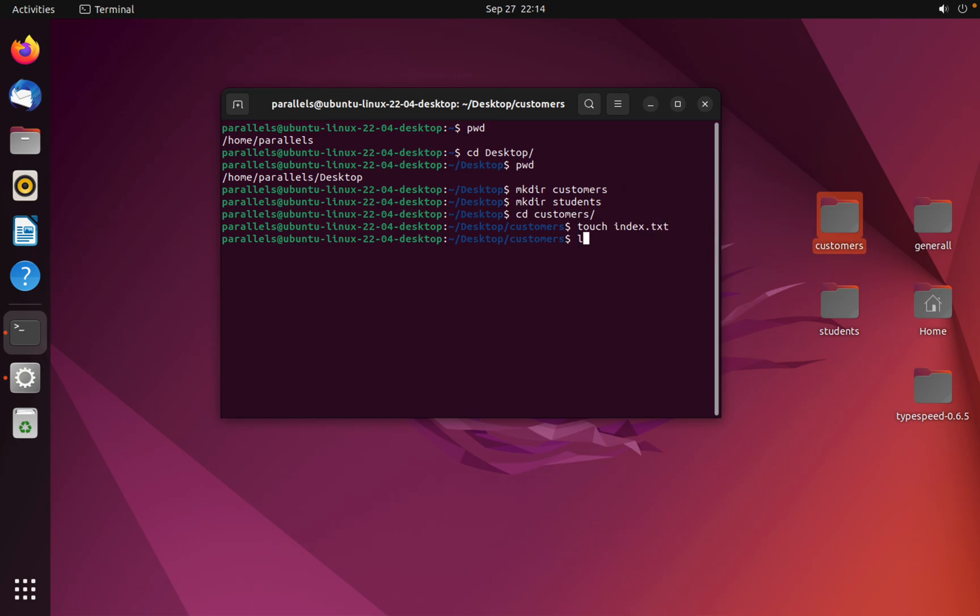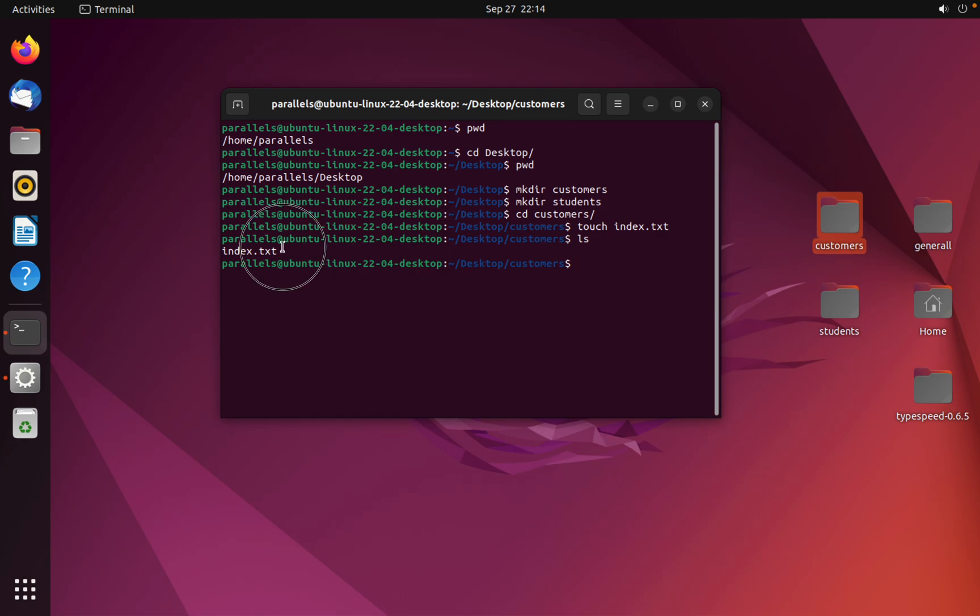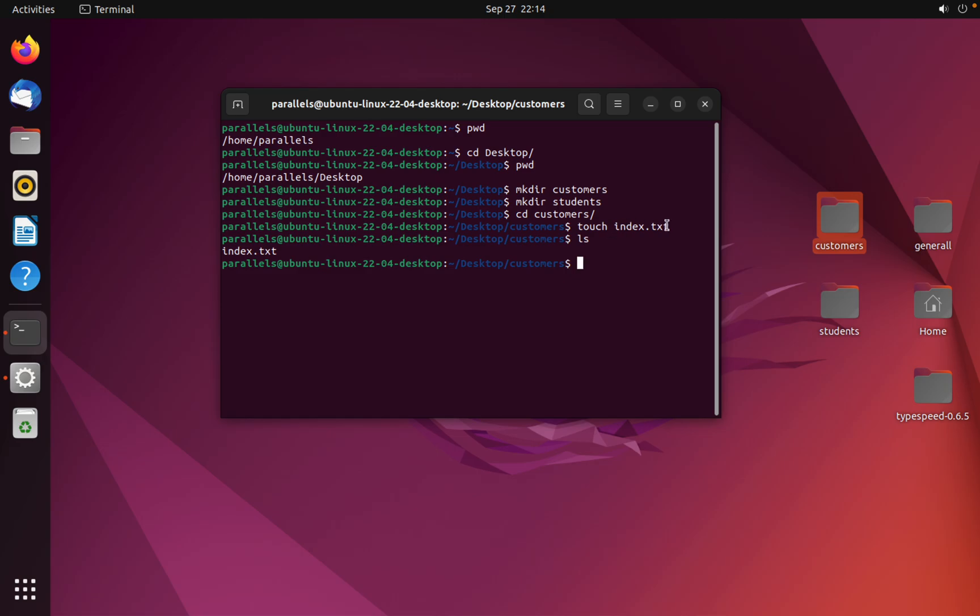As you can see, I created this file using touch index.txt. I'm going to create another file.